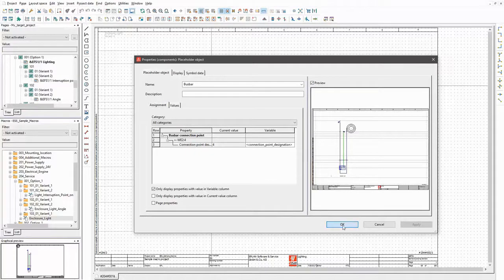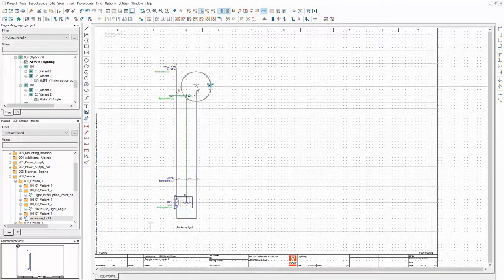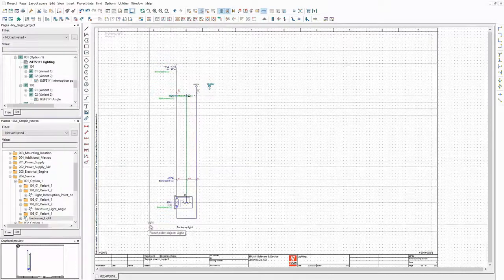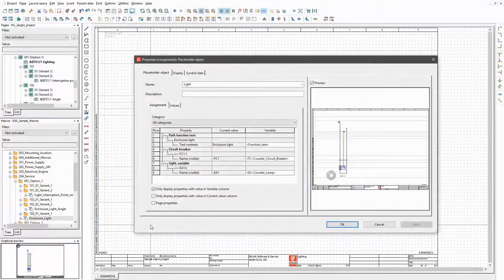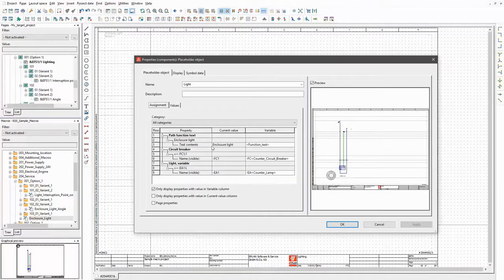The variables of a macro are displayed in the designer, which means I can make them configurable. The other placeholder object contains three variables. I will use them as counters for the device tags, and to provide a possibility to enter a free path function text in the configurator. That's all I need for the lighting.